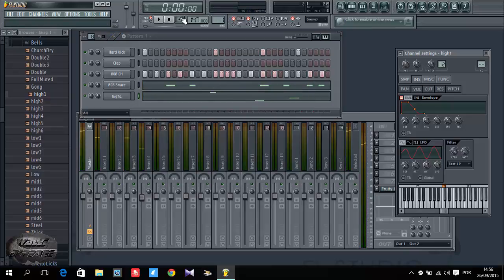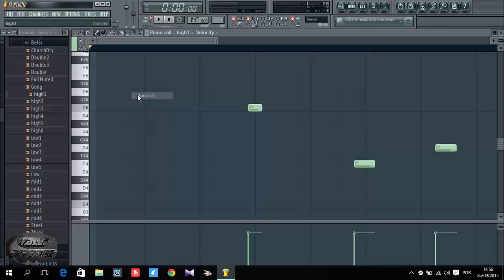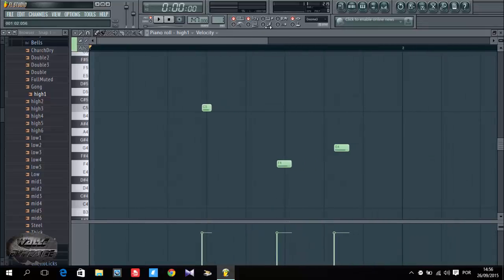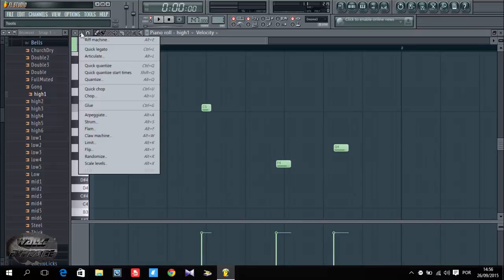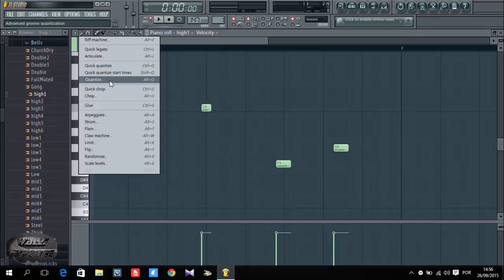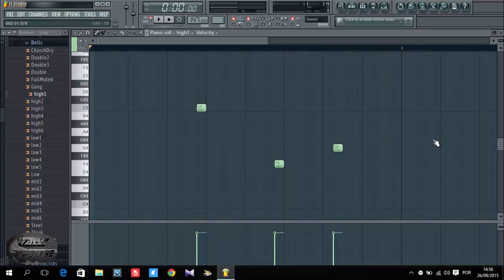Now let me check this out. As you can see, it's not synced or synchronized. I'm going to right-click on it, go to piano roll, then I'm going to go to my tools, then I'm going to quantize or quick quantize. I'm going to quantize, then leave all of them like that.